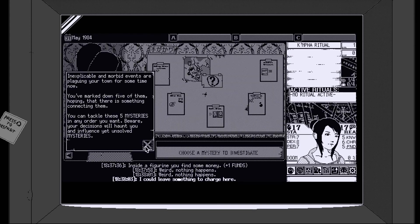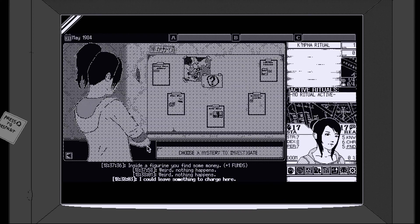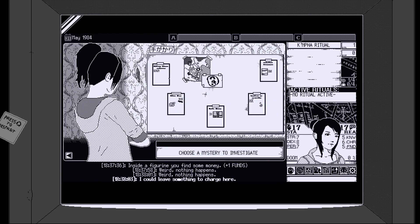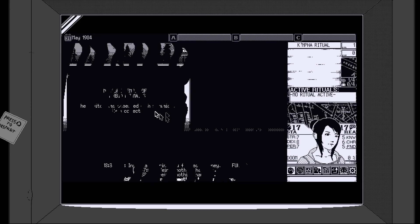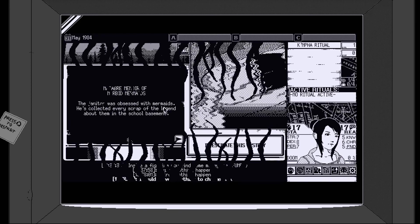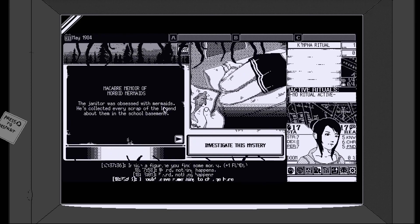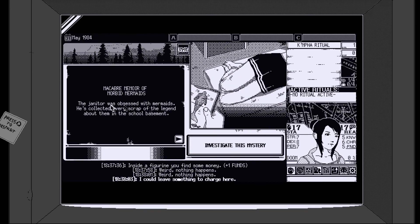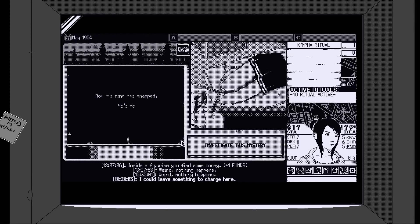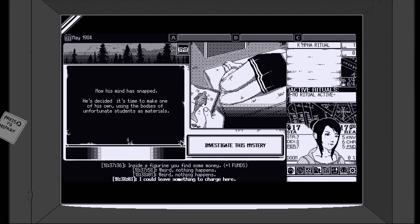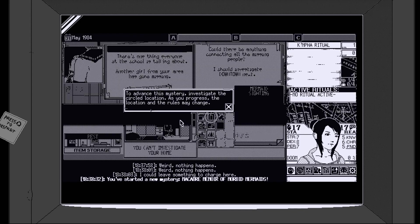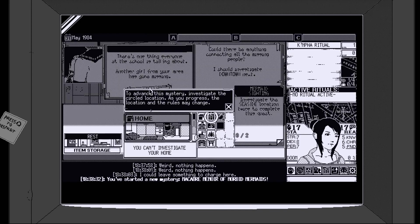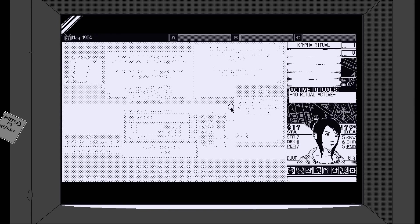Do we want to change clothes? What's that? You find some money in a figurine? Oh cool. So we can interact with the world a little bit. Okay. Gym clothes. Teacher's pet. Captain. Are we in that then? Gym clothes. Let's stay on what we're in. We look cool. Oh what's this? That's a witch. Weird. Nothing happens. Okay. I could leave something to charge here. Okay. Starting a mystery. Morbid events are plaguing your town. You mark down five of them. Tackle these five mysteries in any order you want. Beware. Your decisions will haunt you. Okay. Let's go with macabre memoir of morbid mermaids. Sounds good.